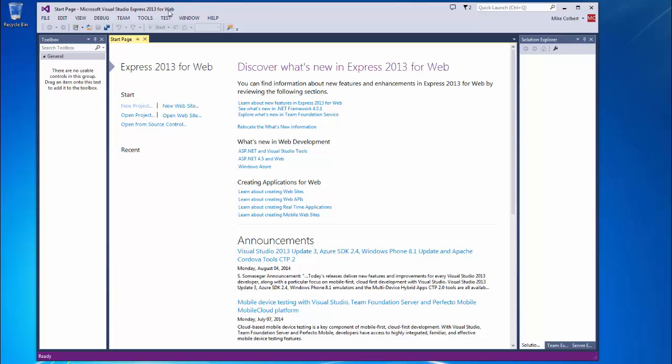After you get it installed, you will need a Microsoft account to log in and activate the software, and you can see that in the corner once you have it running.